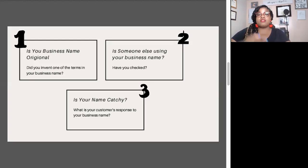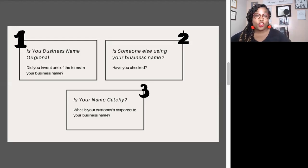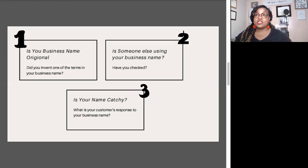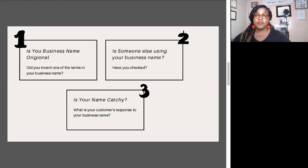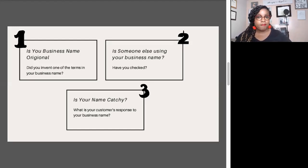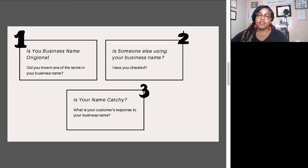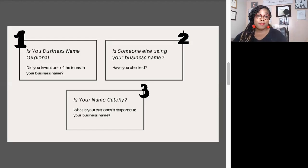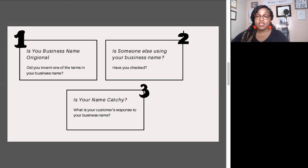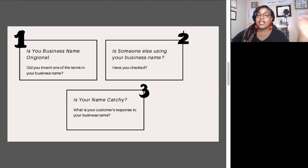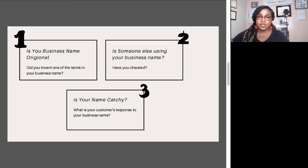The third question you want to ask is: is your name catchy? The number one goal of a business is to make money. The number one goal of the for-profit corporations that I run is to make money. We want to do it ethically. The reality is, if you don't have income in, it's hard to say you're having impact out. If I'm not making money, it's hard for me to hire people and make an impact. So your name needs to be catchy.